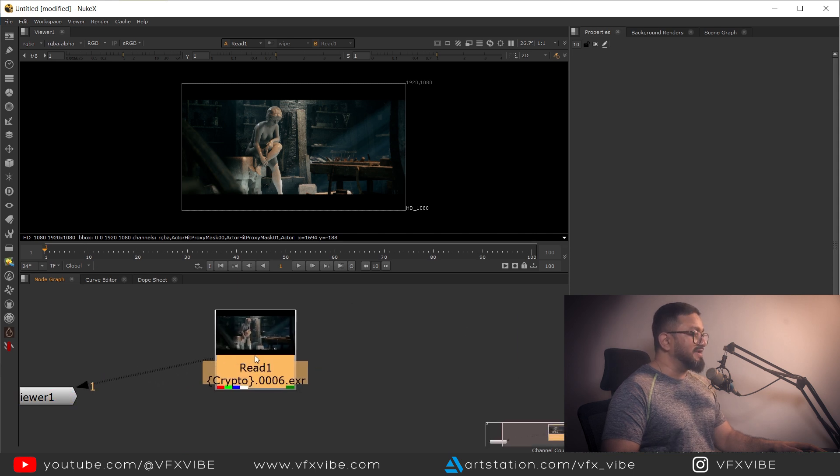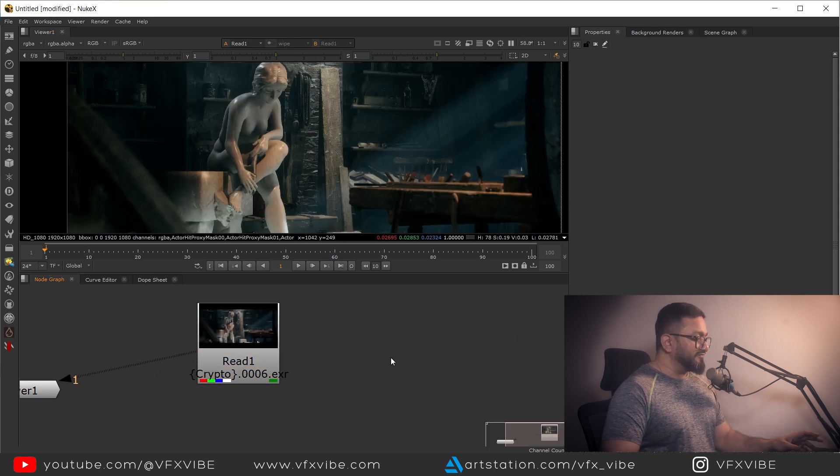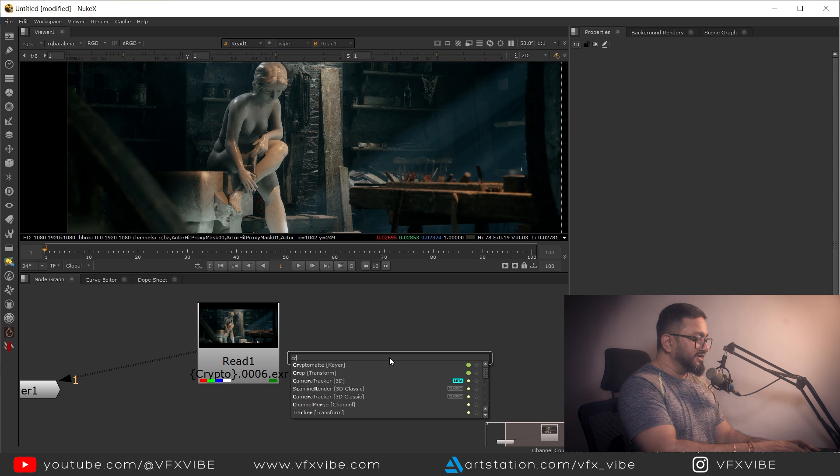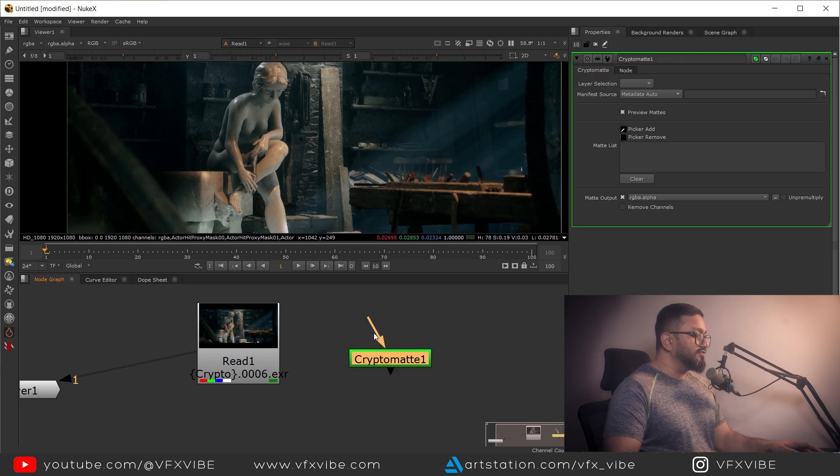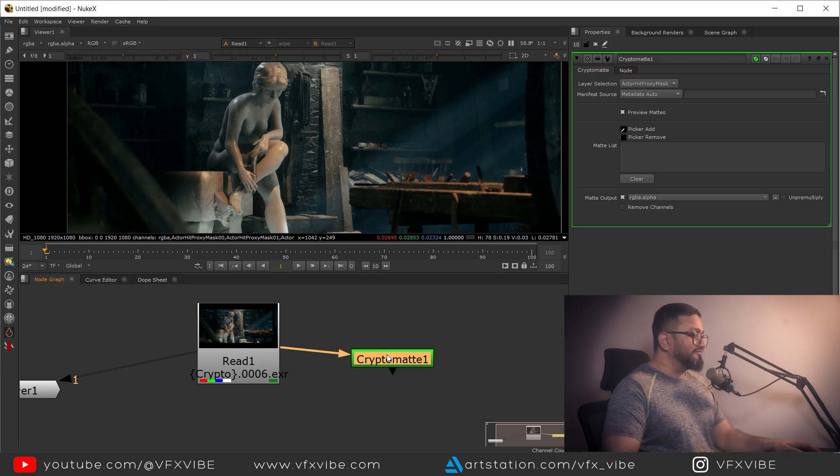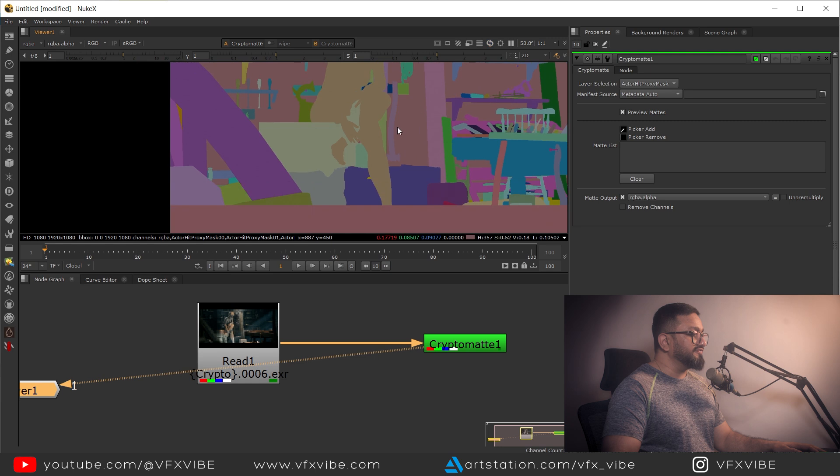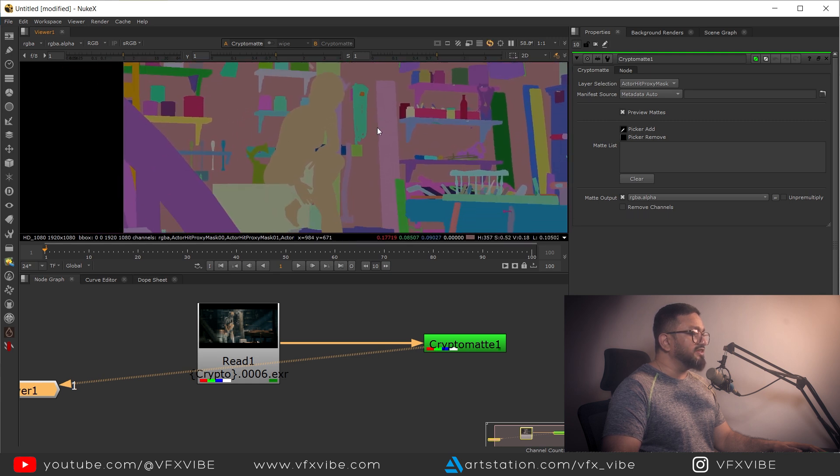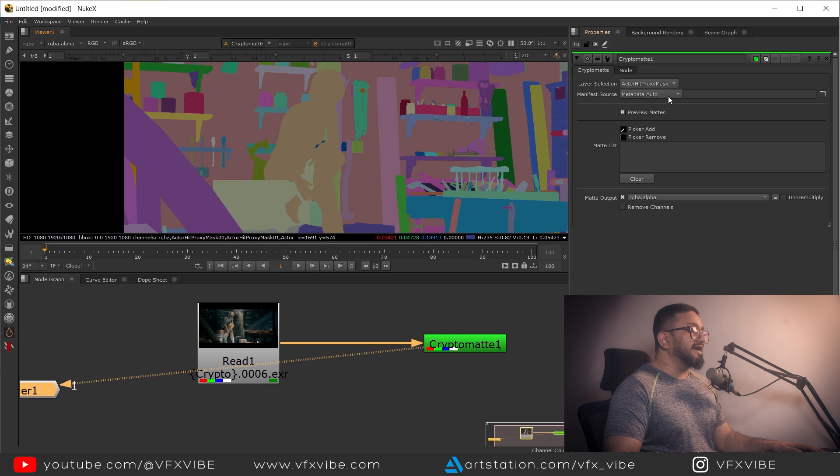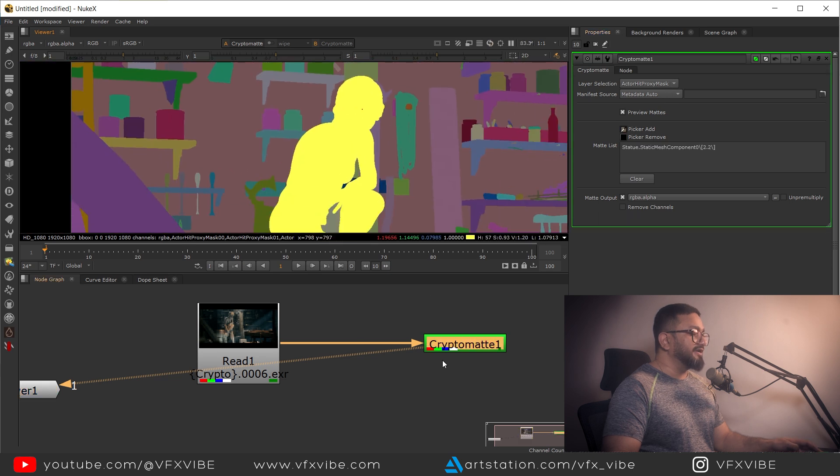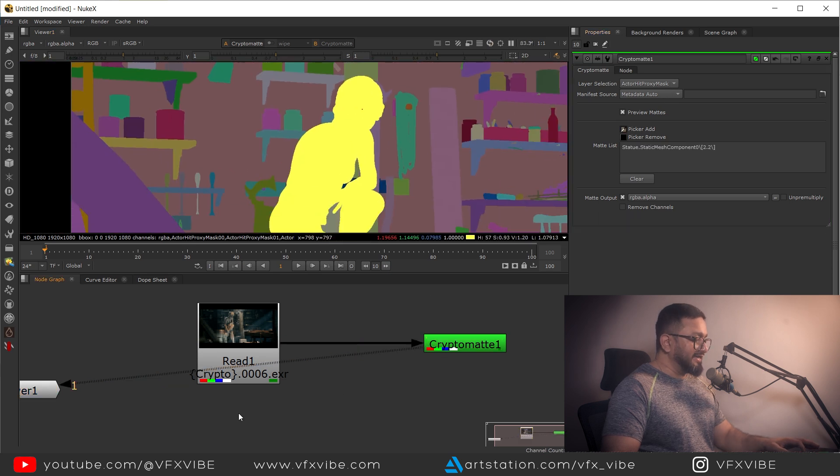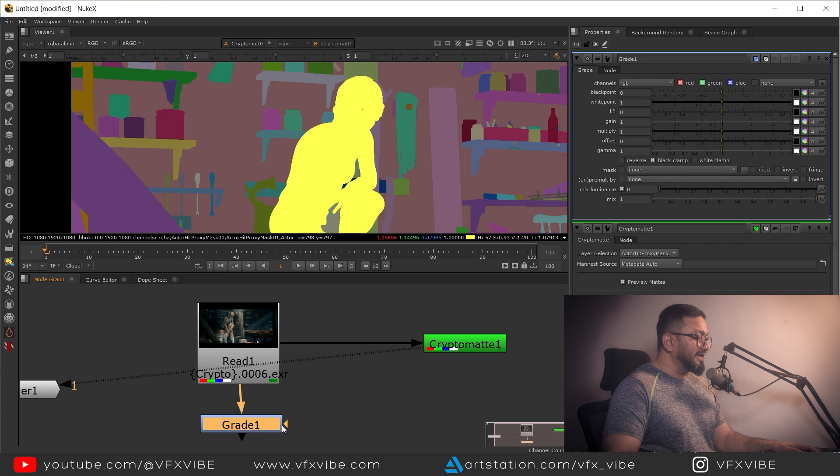This is what I'm having - my beauty pass. If I'm selecting a crypto matte node, you can see I'm having all the elements. If I need, I can pick my character.